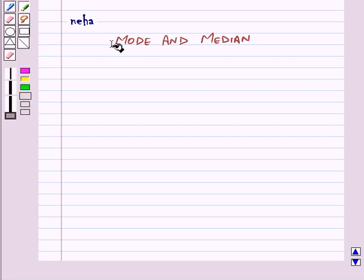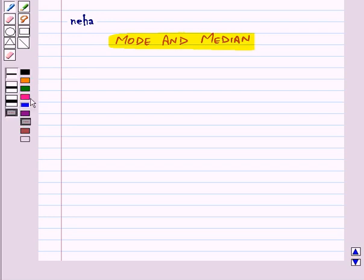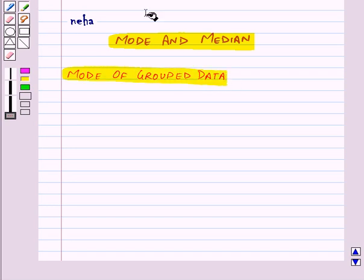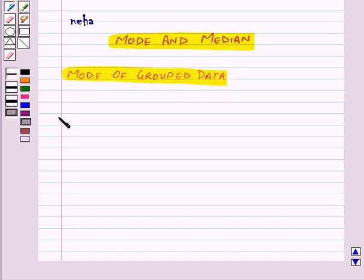Hi and welcome to the session. Today we will learn about mode and median. So first of all let us start with mode for grouped data. Mode is that value among the observations which occurs most often. To find out the mode of the given data, we will first find the modal class.